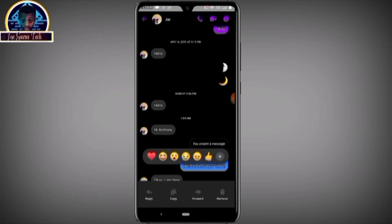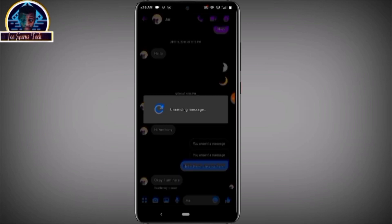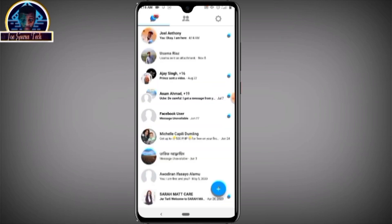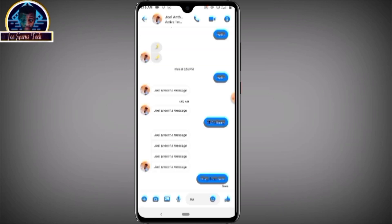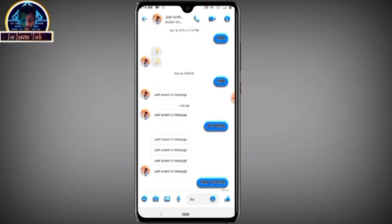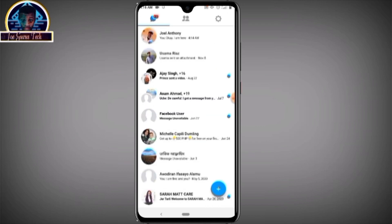As you can see there are two options: Unsee and Remove for You. When you click Remove for You, you won't be viewing it but the person you sent it to will still see it. Click Unsee — now let's check: as you can see the messages are unsent, meaning you cannot read them normally.